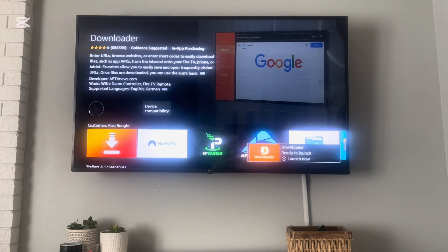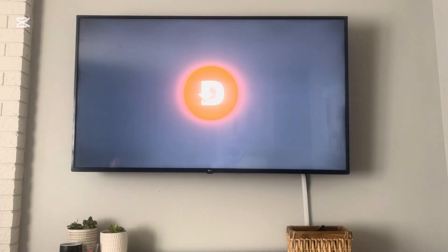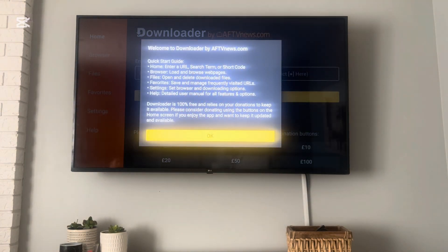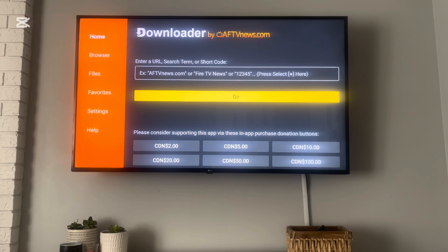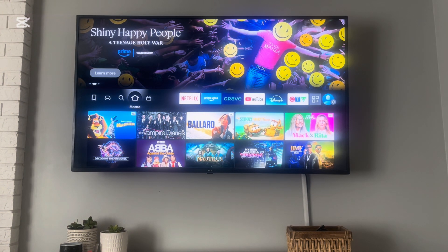It's installing and installed quite quickly. Now we have to enable the Downloader app. After we go into it, we're going to hit the home button on the Fire Stick remote — just above the play button, below all the circle buttons — and that'll bring us back to our main page.